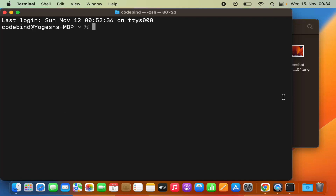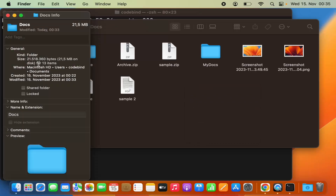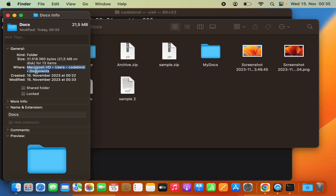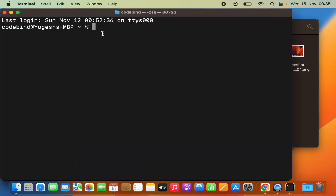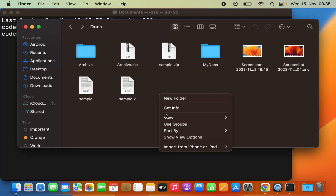I need to browse to the location where my files are. To find the path, I right-click on the folder and click 'Get Info'. This shows the path on my MacBook. I click on 'Where', then copy the path name. I go to the Terminal, type 'cd', paste the path with Command+V, and press Enter. Now I'm in the Documents folder, which contains a 'docs' folder.